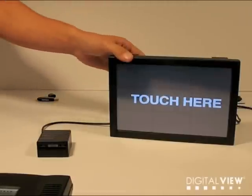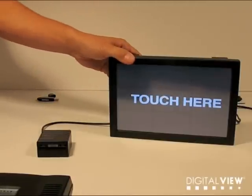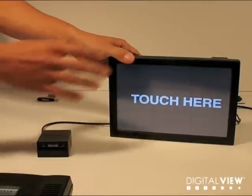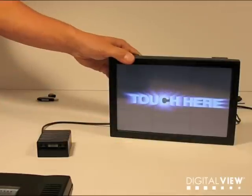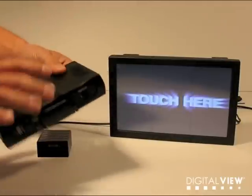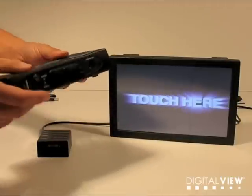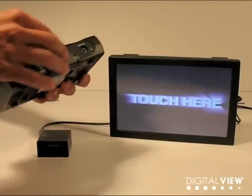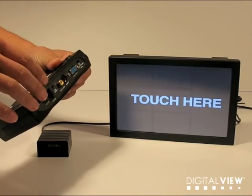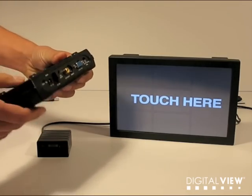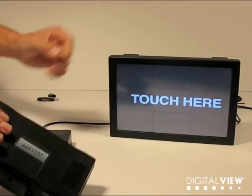In this video we're going to look at some of the interactive options available with the DigitalView VideoFly and ViewStream products. The ViewStream is a solid state media player which uses a flash card and drives any type of LCD or CRT display.